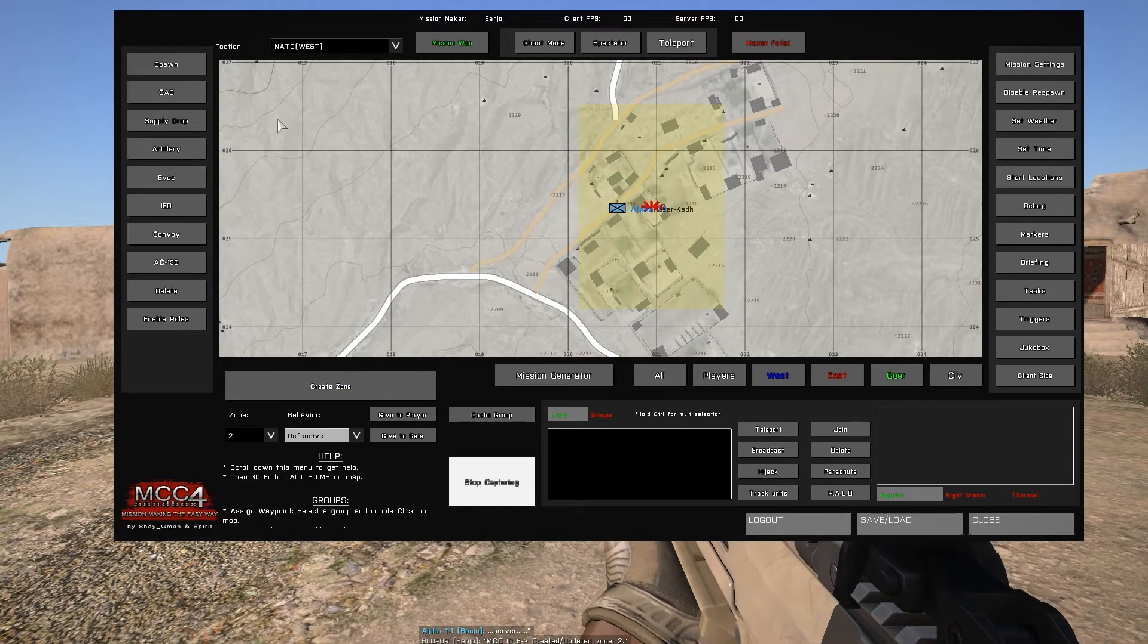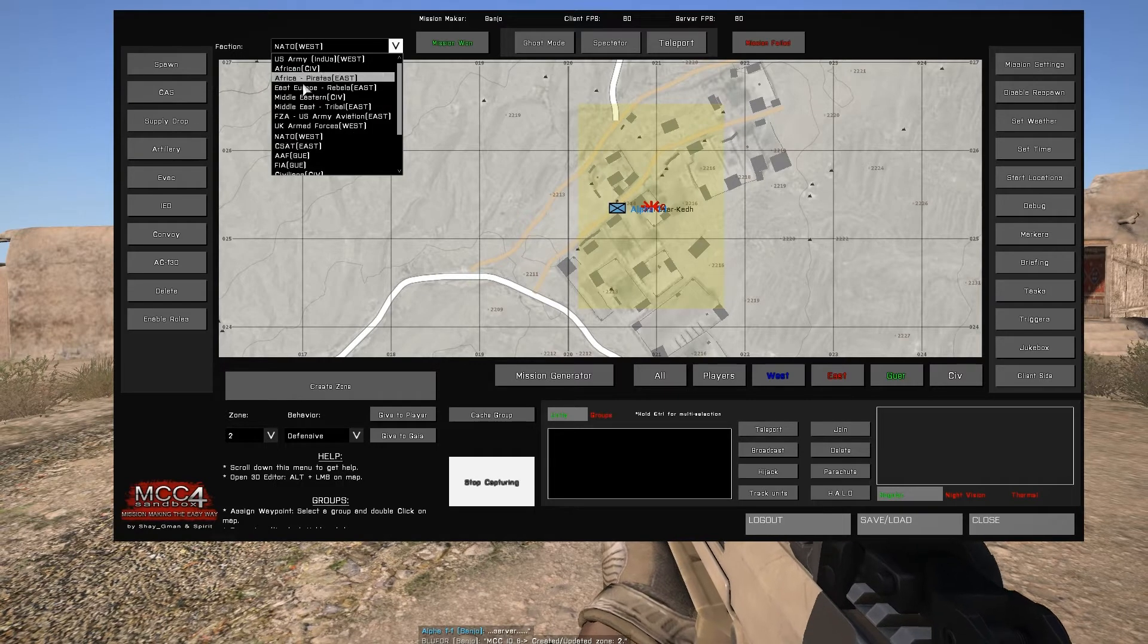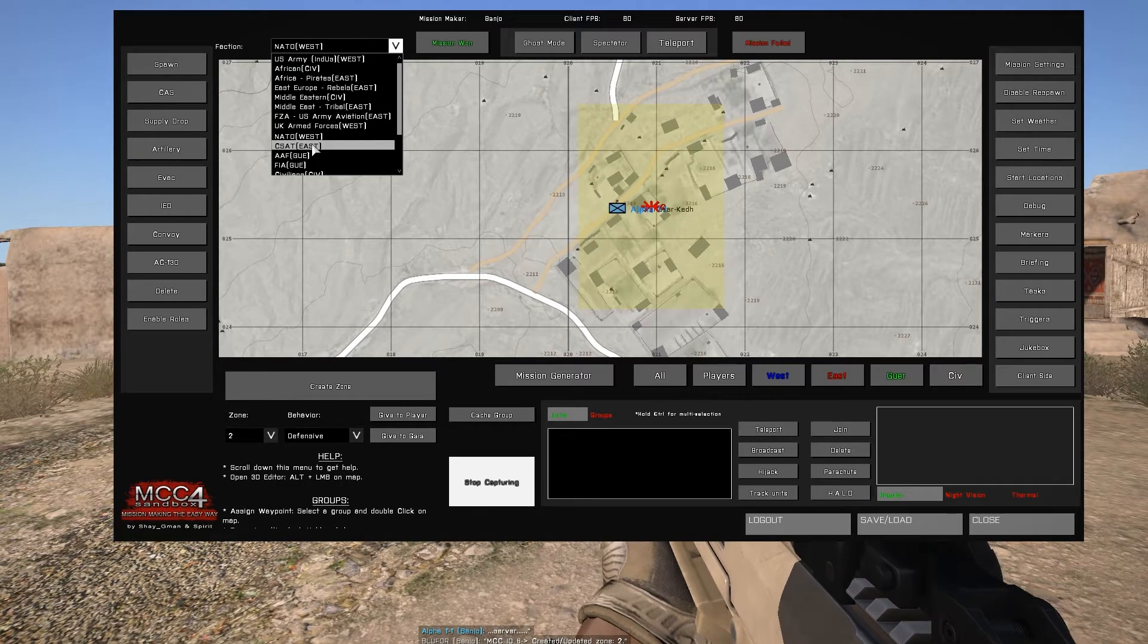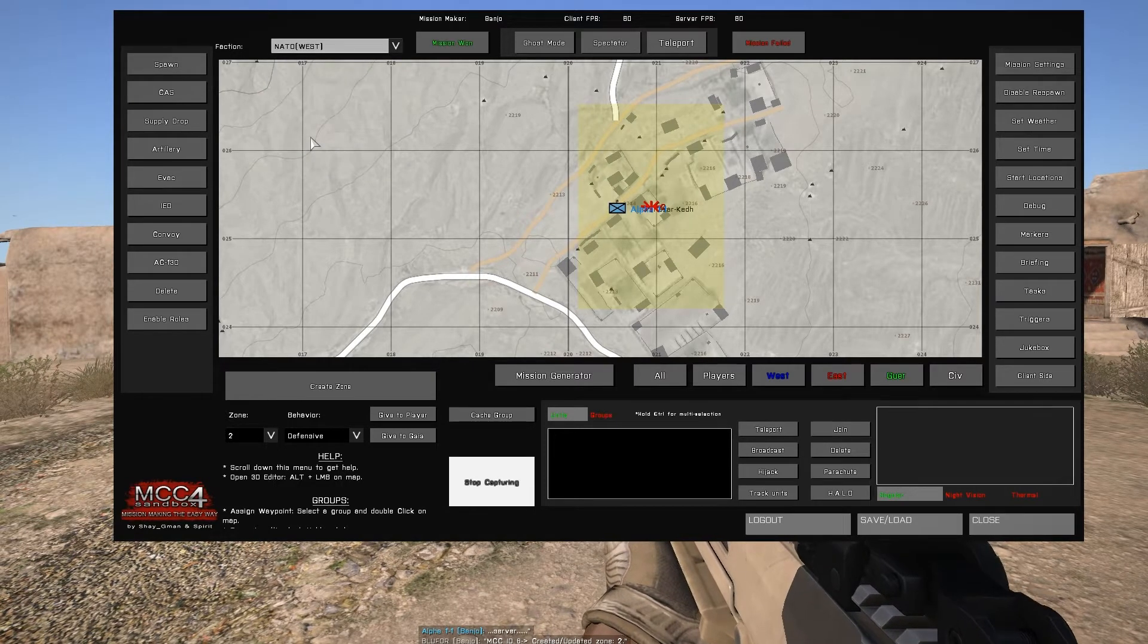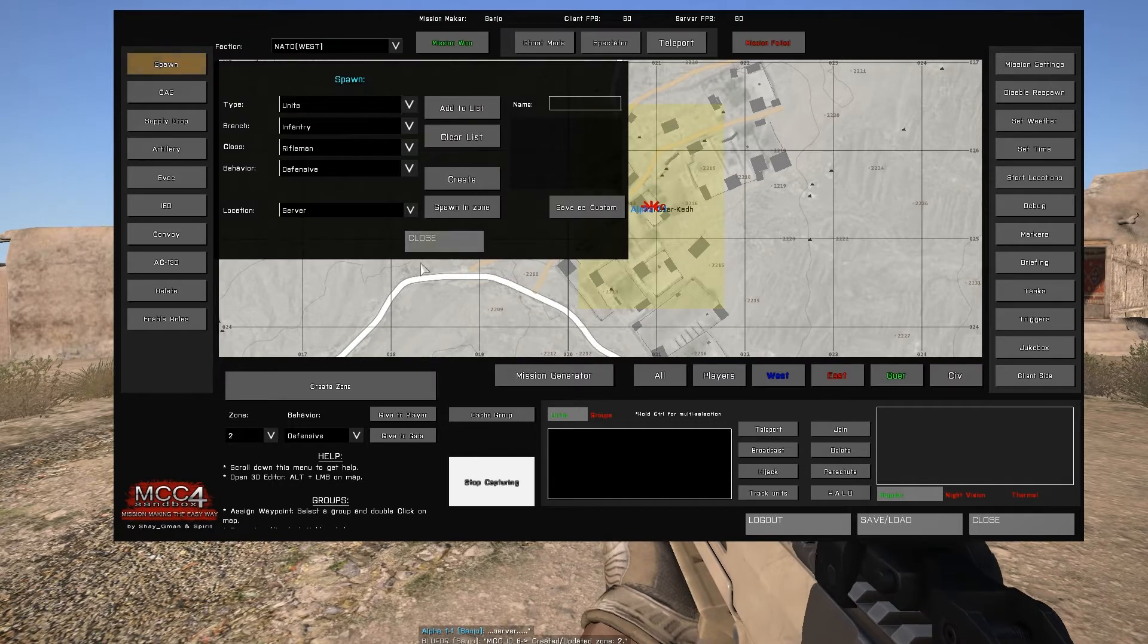Set the behavior as you see fit, in this case I'm using defensive, and select a faction to spawn. I'll use NATO.